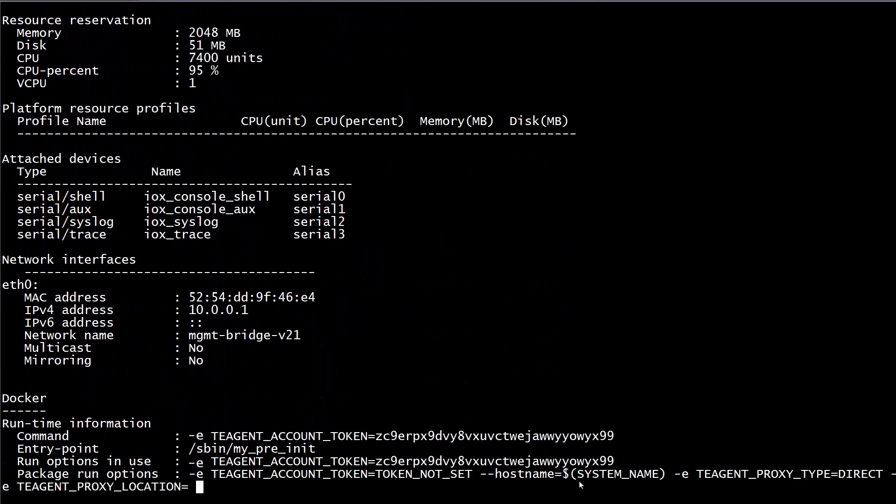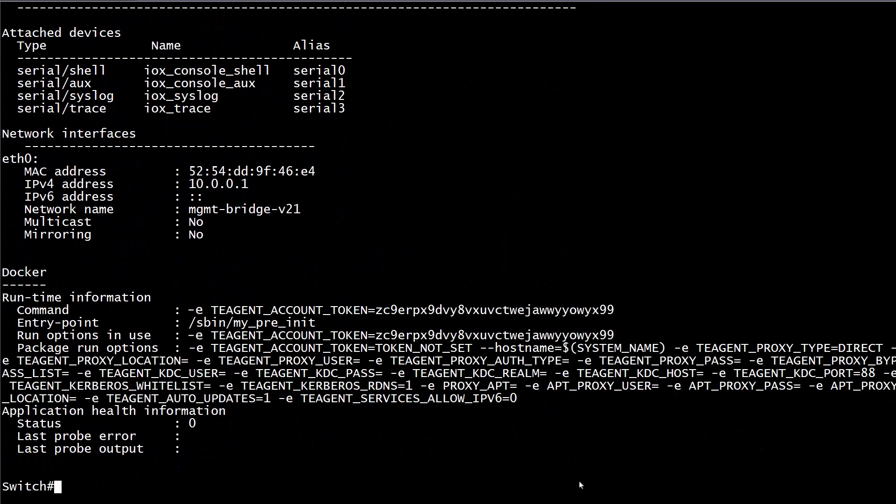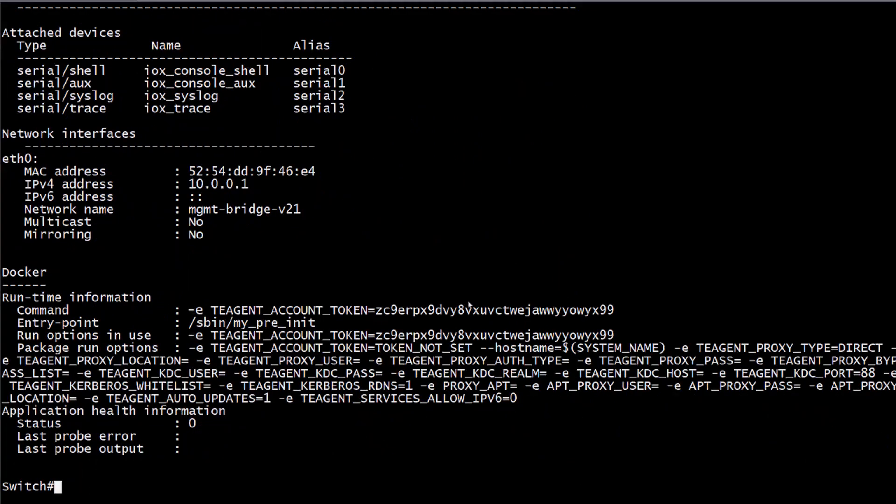You have successfully installed the ThousandEyes agent. Do not hesitate to contact TAC support for any questions and check the TAC video portal for more. Thanks for the time you took to watch this video.